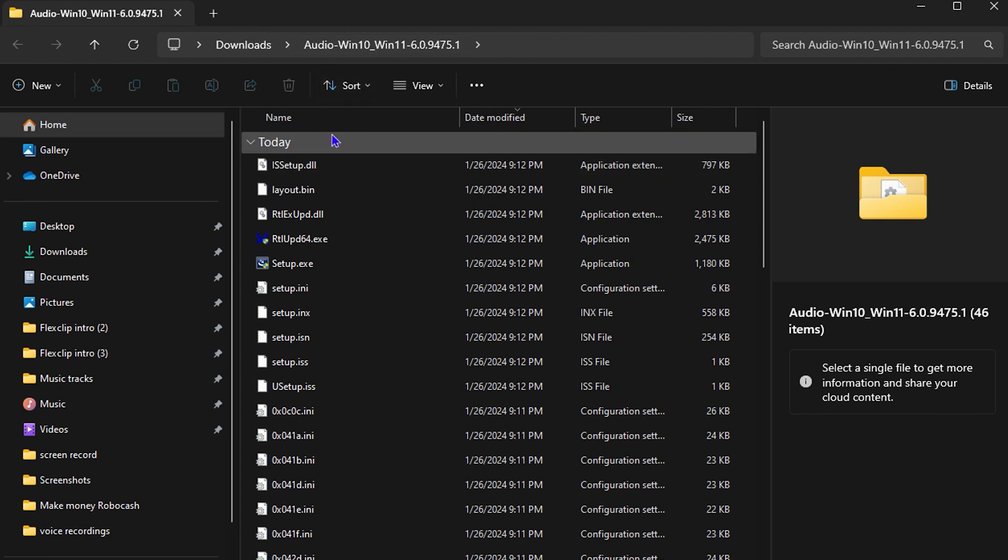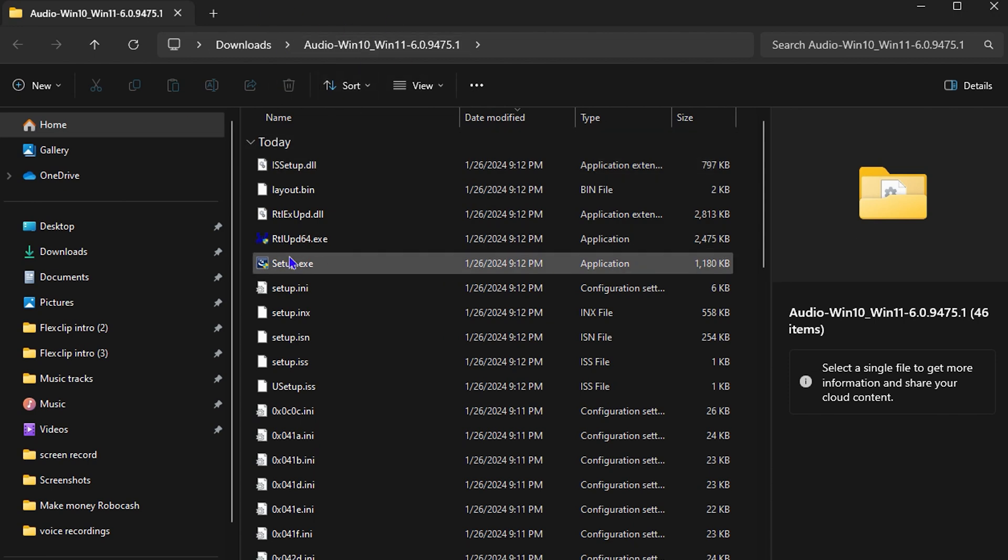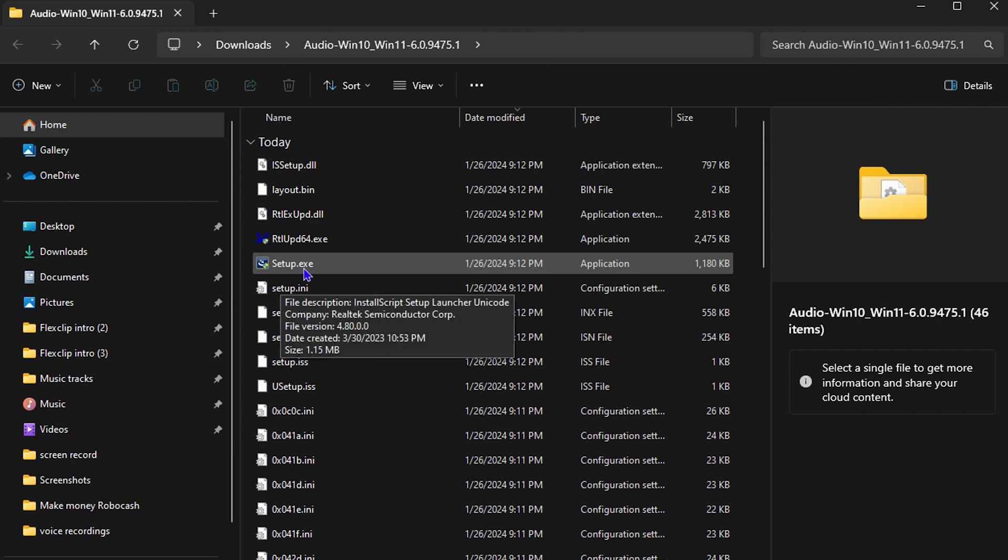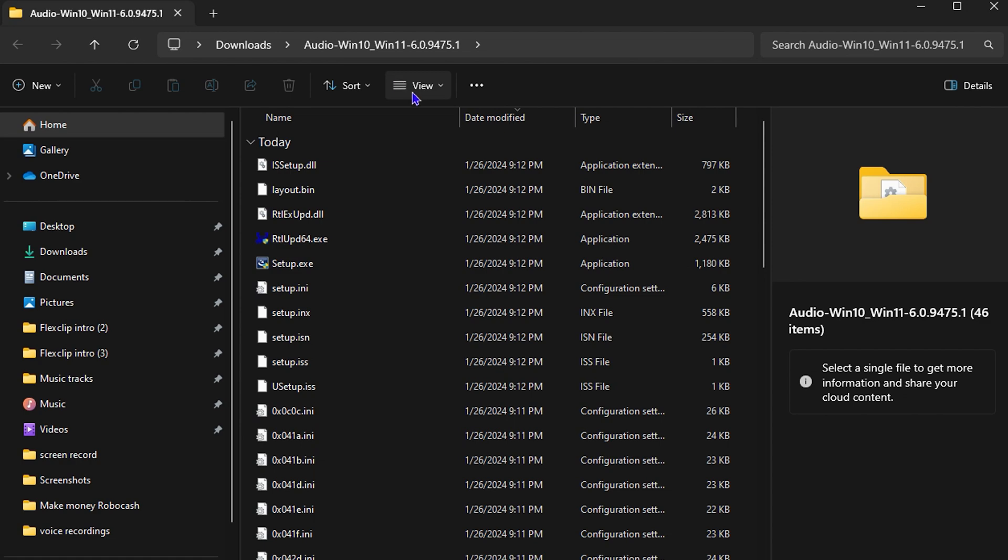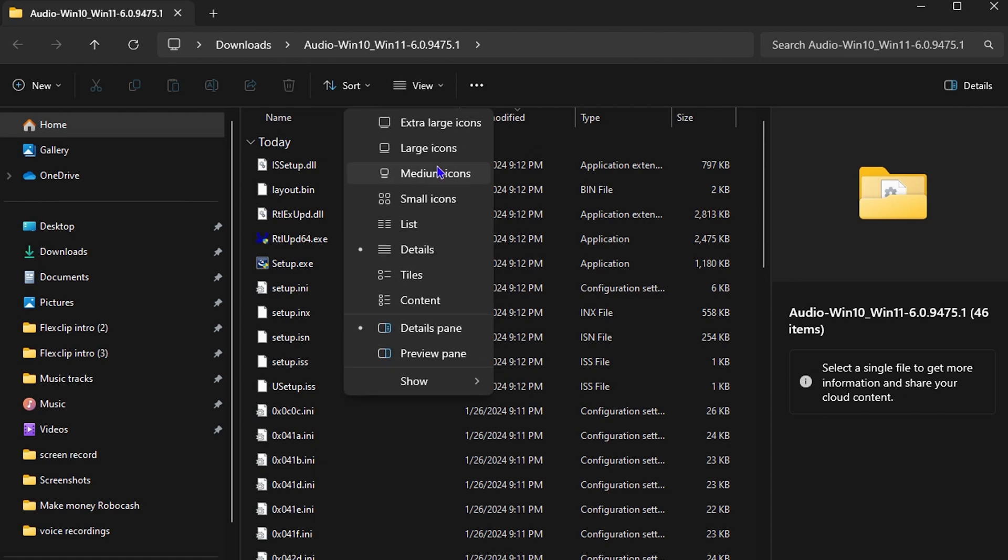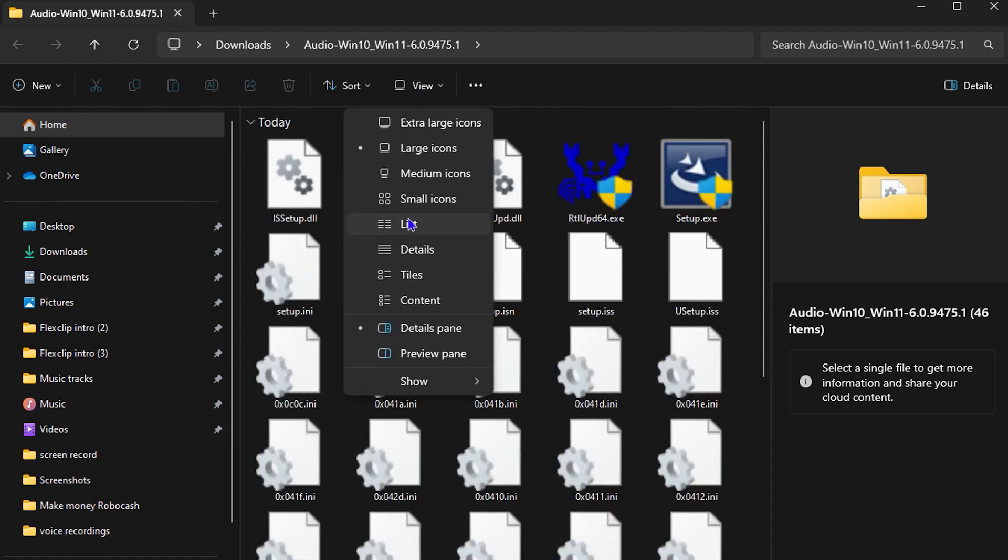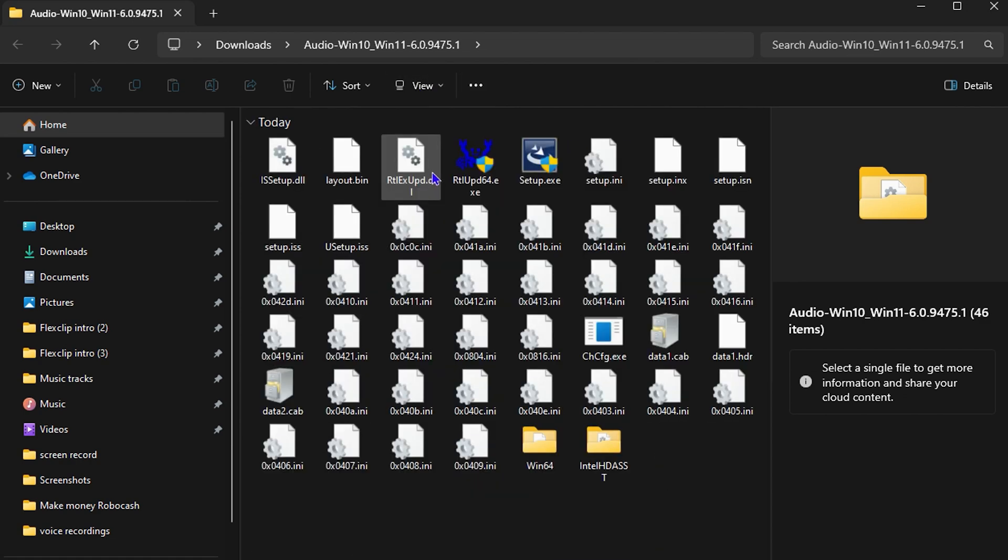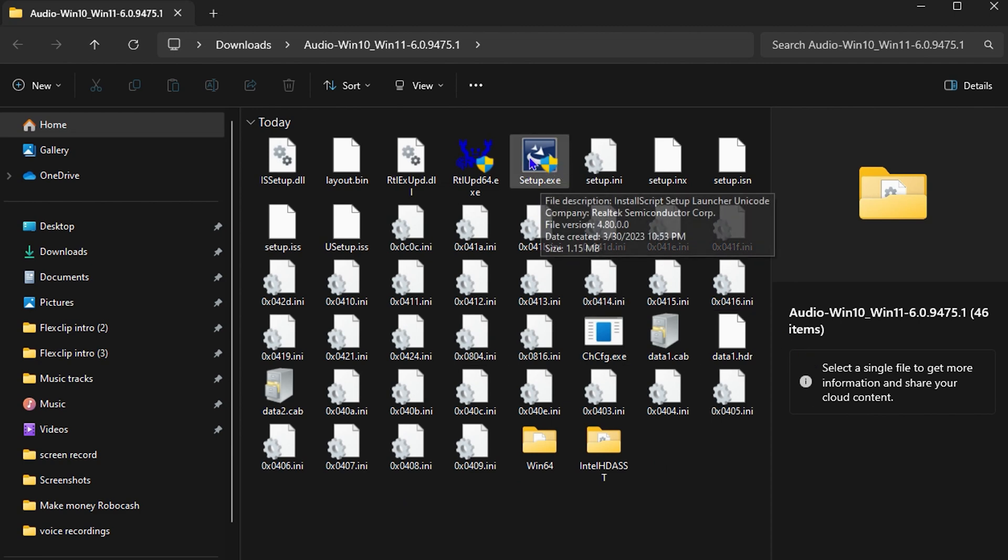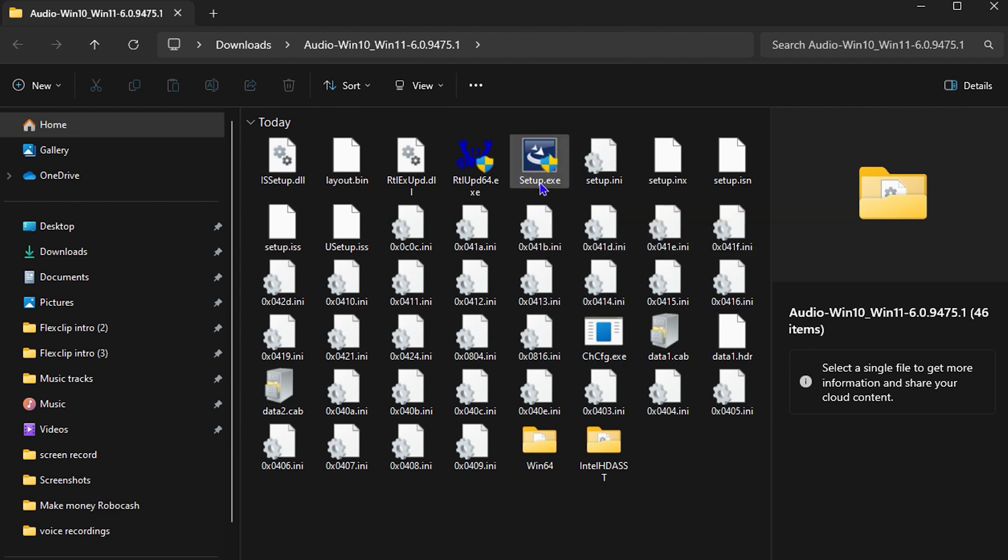So this is the extracted files. All you have to do is run the setup file. You have a setup.exe, and if you look very closely you can see - let me make this a bit larger so you can see the icon here - if you look at this, you can see the shield over it.